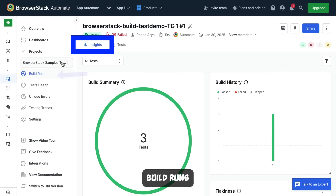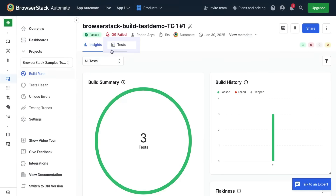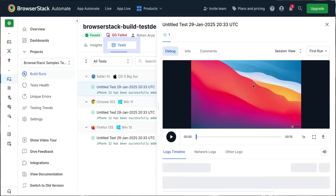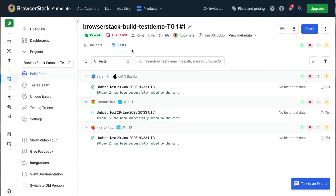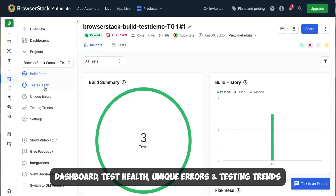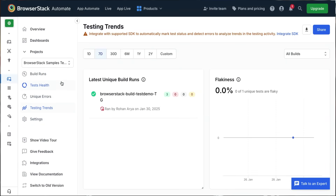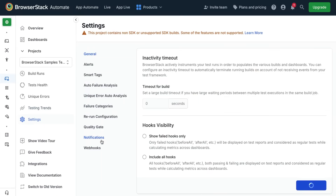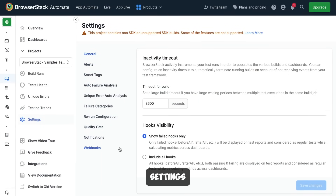Overall, once you configure and trigger your tests, you can visualize them in the Build Insights tab from the Build Runs tab, then head to the Test tab to debug further using a range of logs. Finally, you can leverage key metrics across tabs like Dashboard, Test Health, Unique Errors, and Testing Trends to optimize your test suites, and set up rules, alerts, and other configurations in the Settings tab.